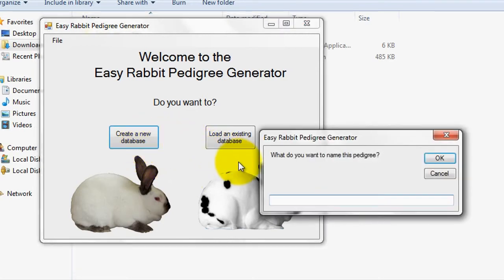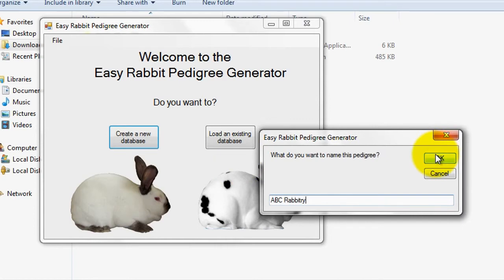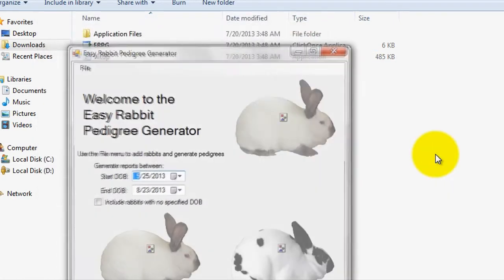On the pop-up window, just enter a name for your database, such as ABC Rabbitree, which I'll be using for demonstration purposes, and then click OK.